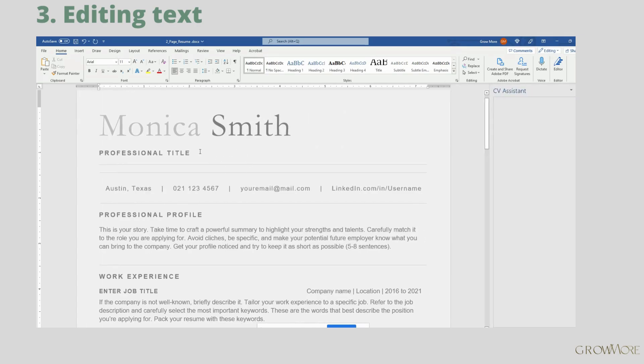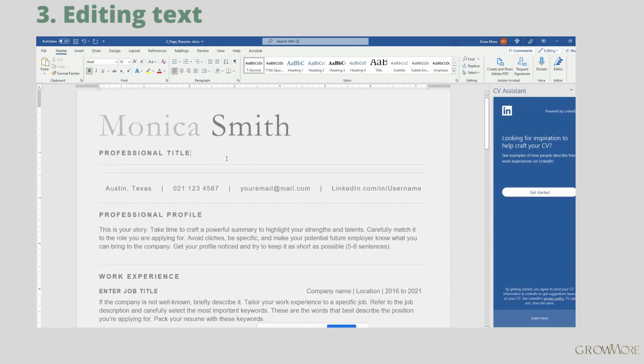You can also place the cursor somewhere you want to type and remove text by pressing backspace. Now let's change the profession.